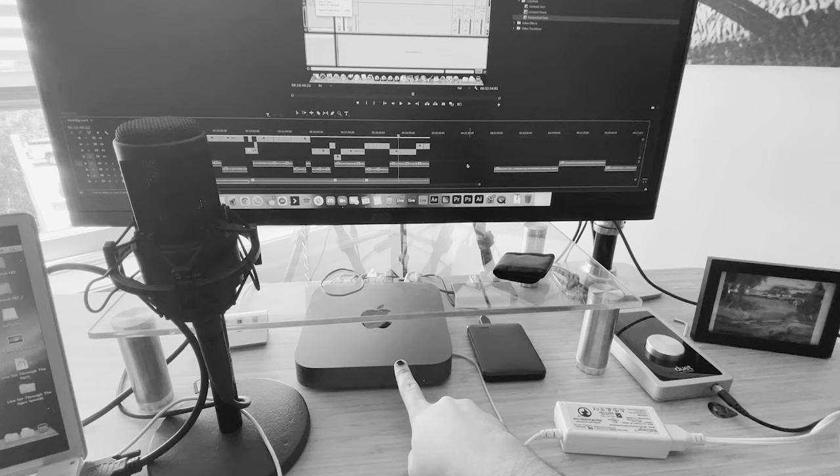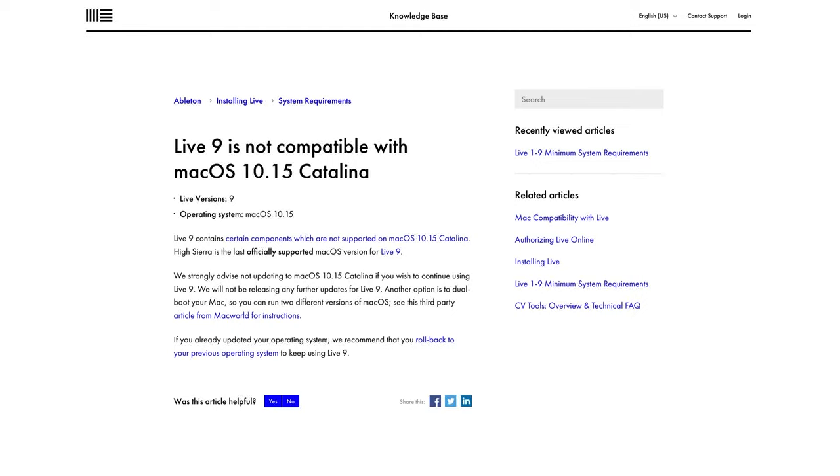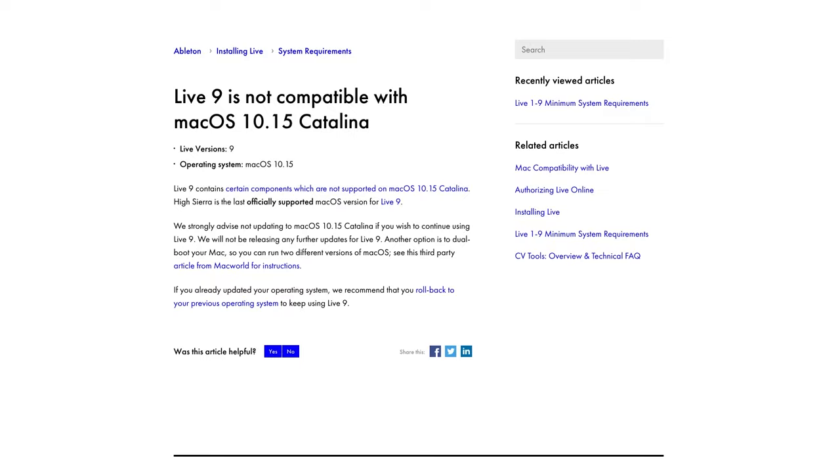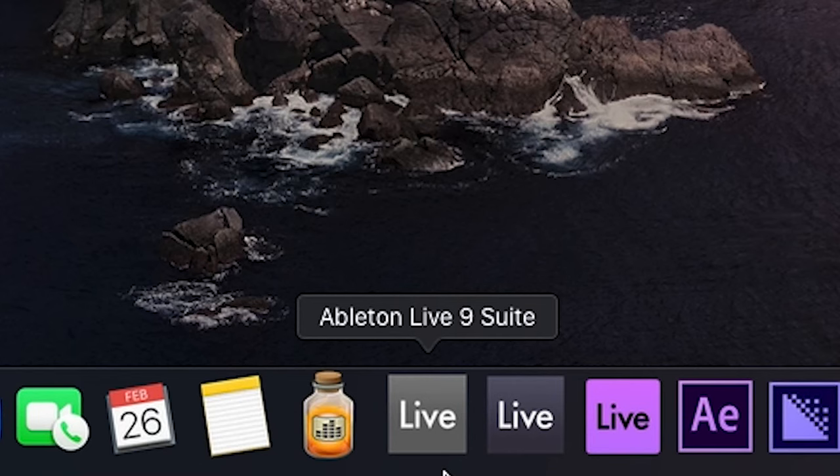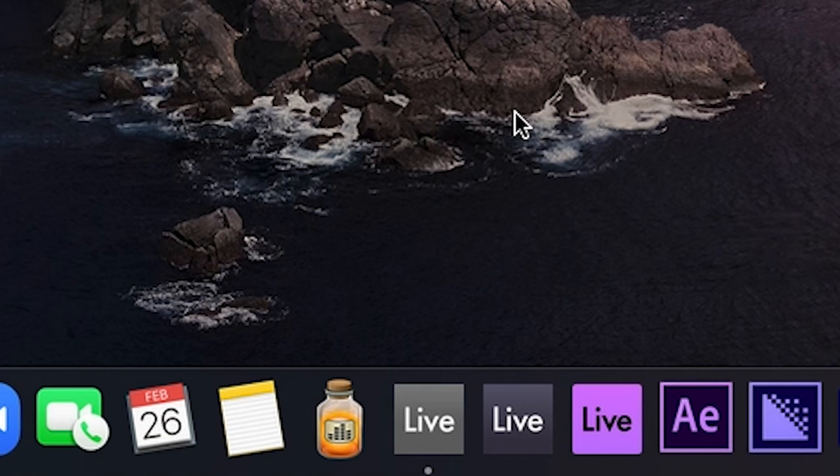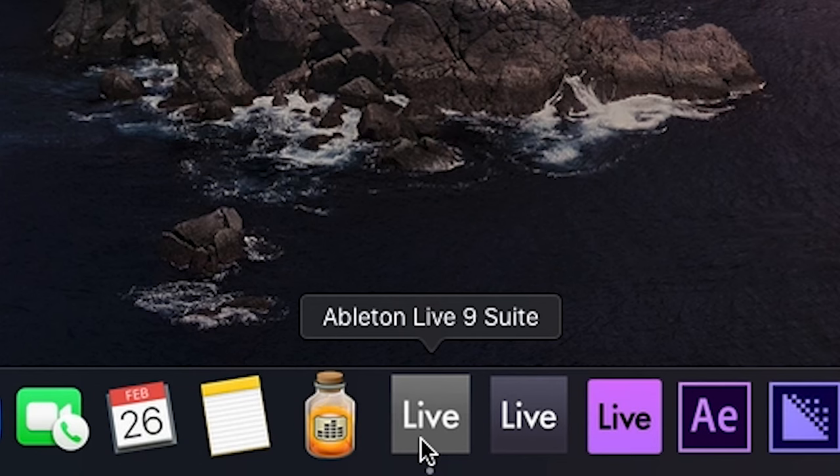Unfortunately, unbeknownst to me, Ableton Live 9 doesn't run in the version of Mac OS I run on this Mac Mini, which is Catalina, because Ableton Live 9 still relies on some 32-bit architecture to function, and Catalina removed all of that.